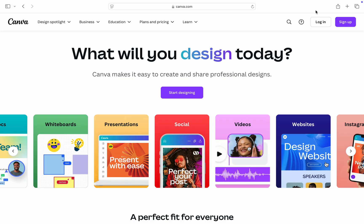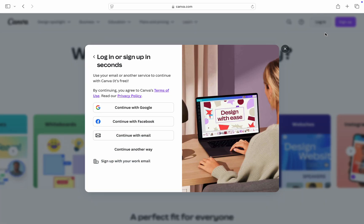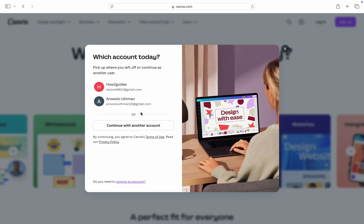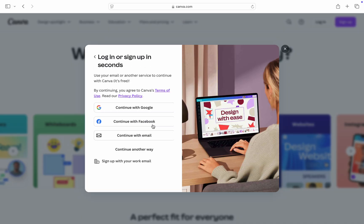You need to click on login at the top right corner. Once you click on login, you are going to continue with email. If you're on this page right here, click on continue with another account and select continue with email.